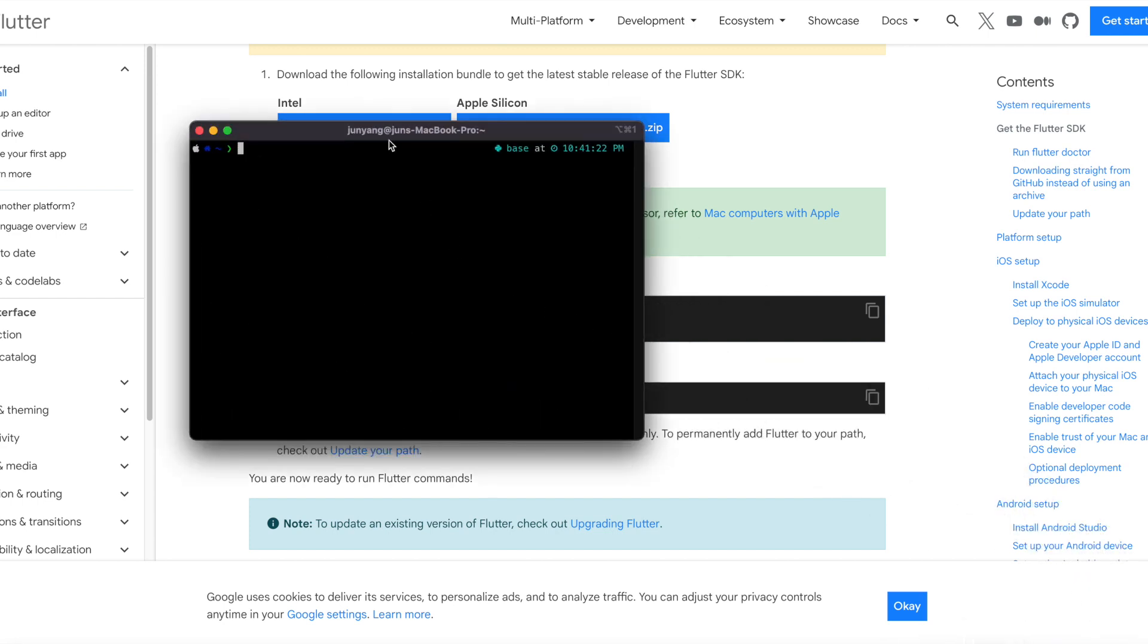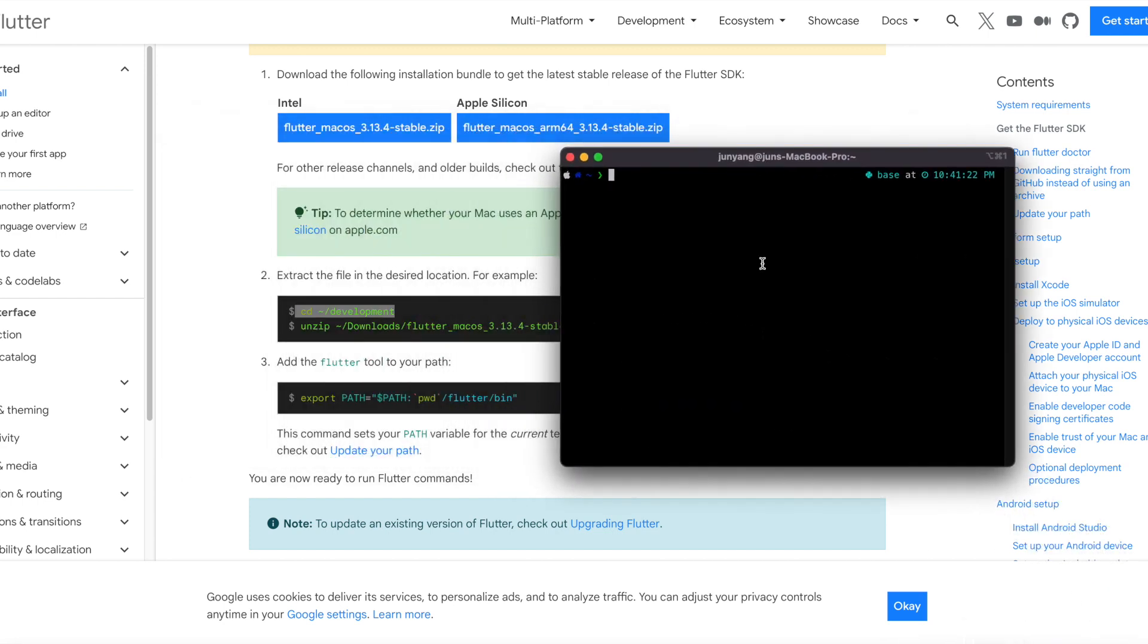From terminal you can use command to change working directory and make a development directory, then unzip the file.